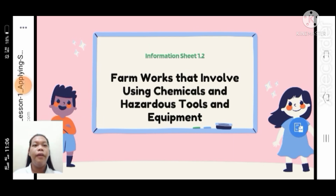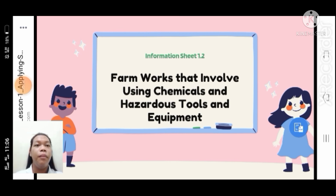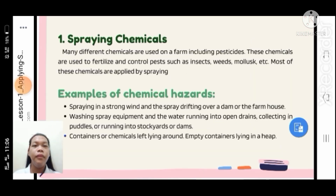Good day, everyone. My name is Jarvin Ricardo. Our topic for today is farmwork that involves using chemicals and hazardous tools and equipment — specifically, spraying chemicals.